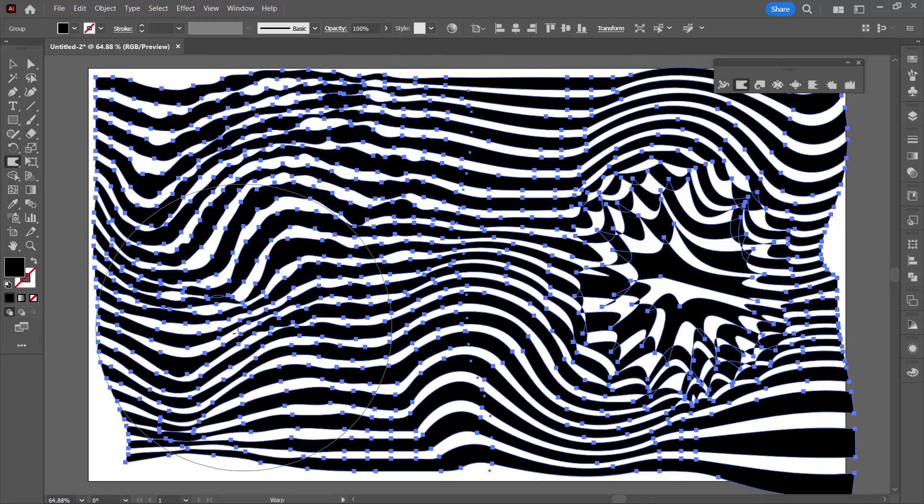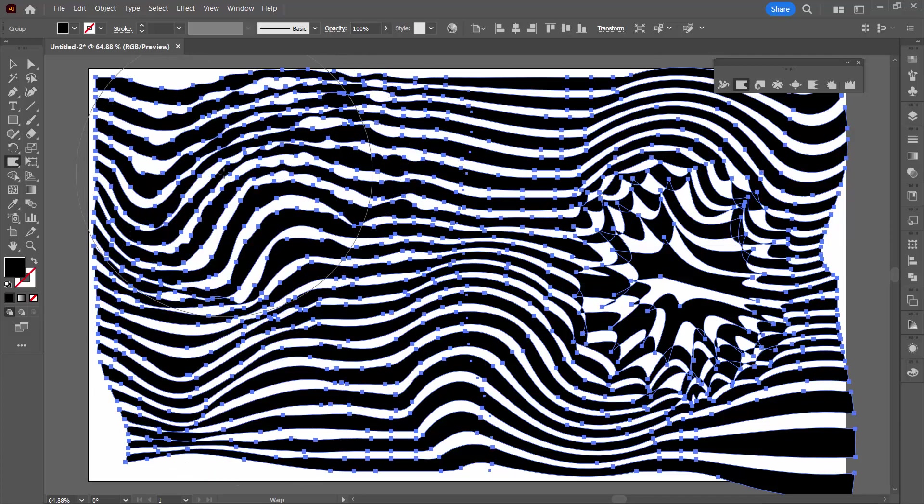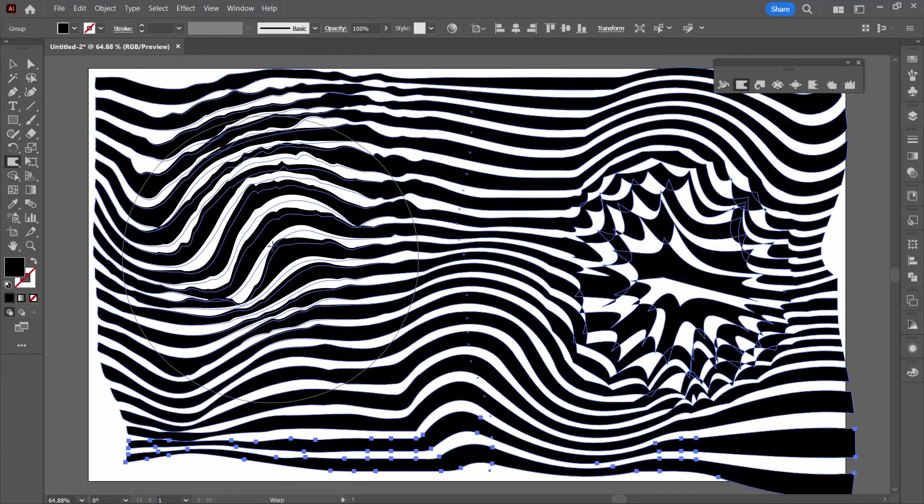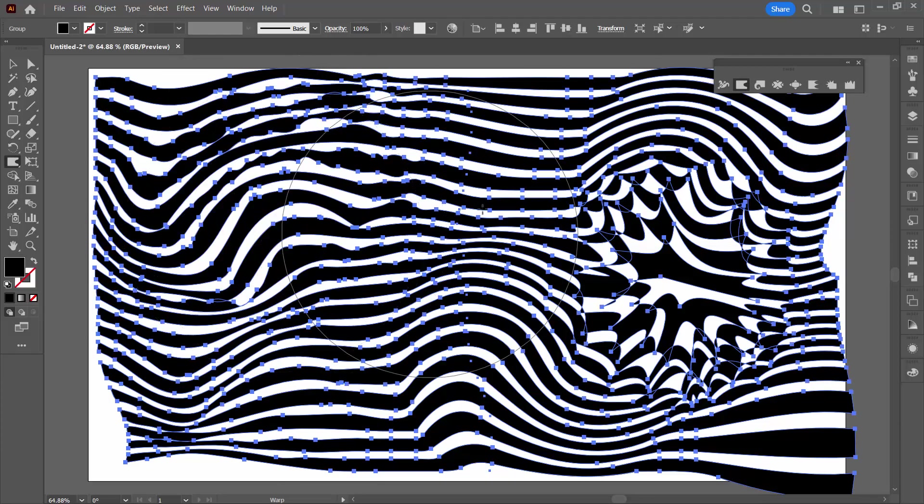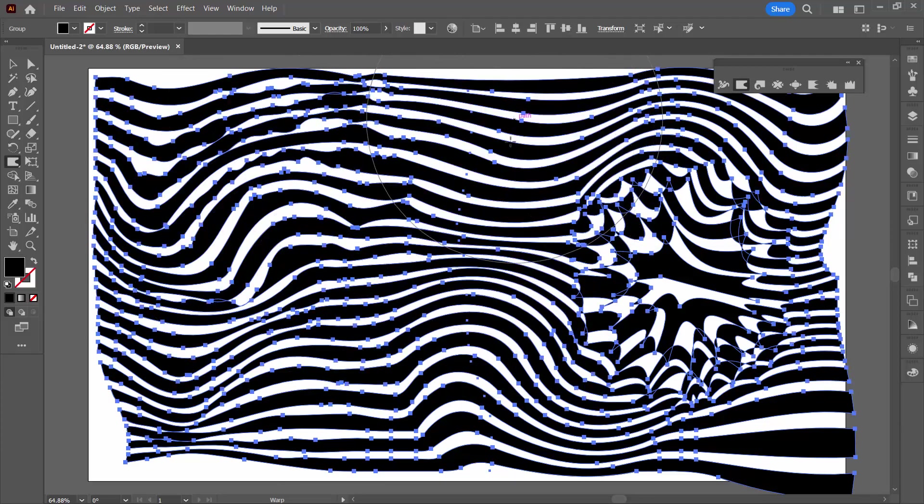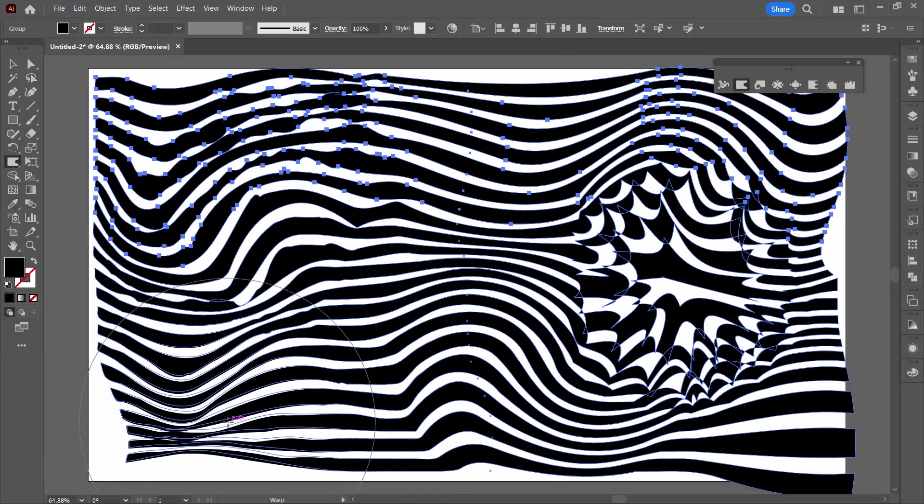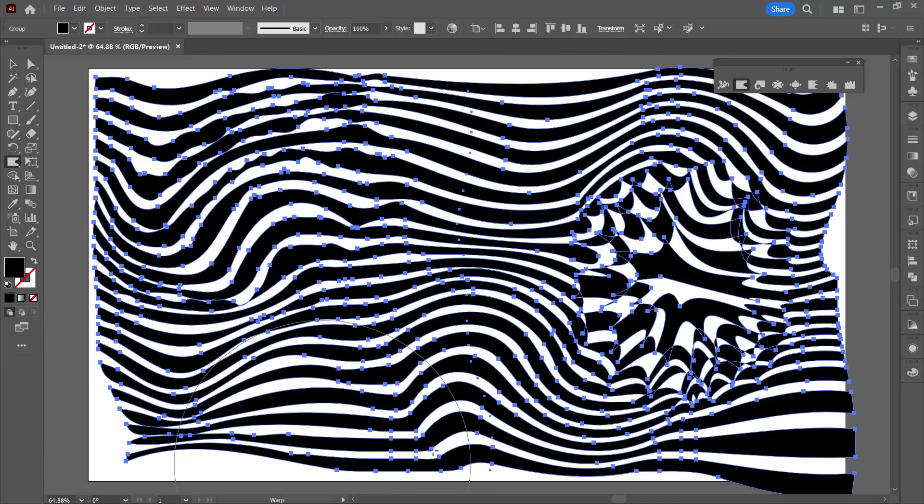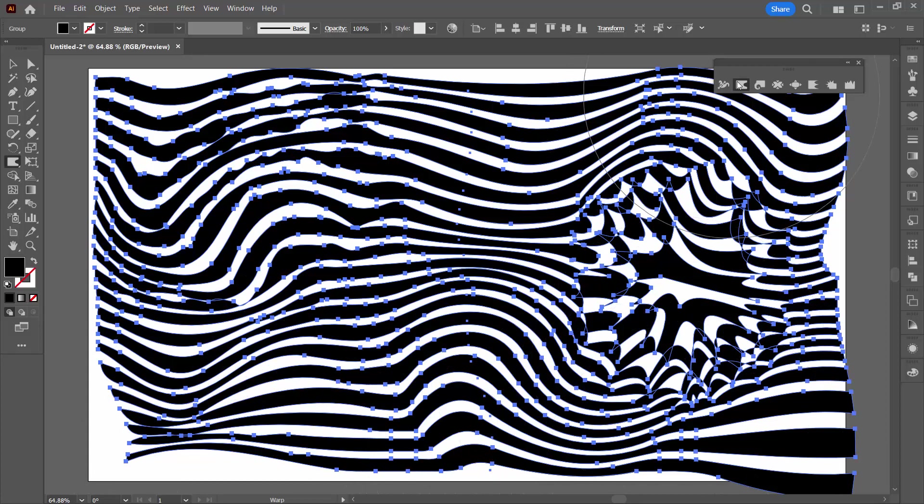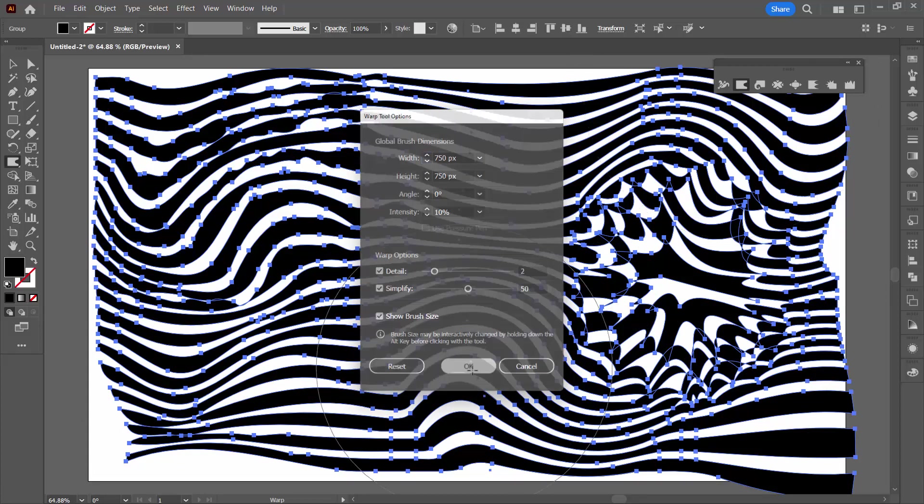Then there's the warp tool. That's the last one. And this is a sort of push pull tool. You can sort of pull things around and try and reshape things a little bit using this tool. Again you could change the rate at which it works by just double clicking on the tool and resetting the intensity for example.